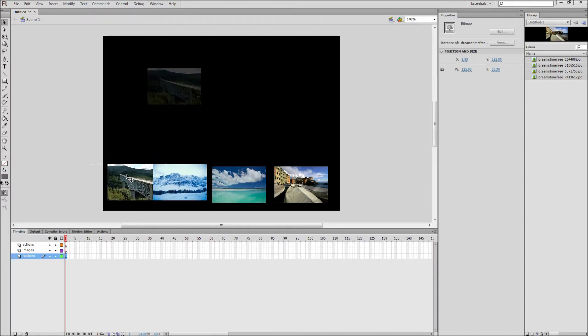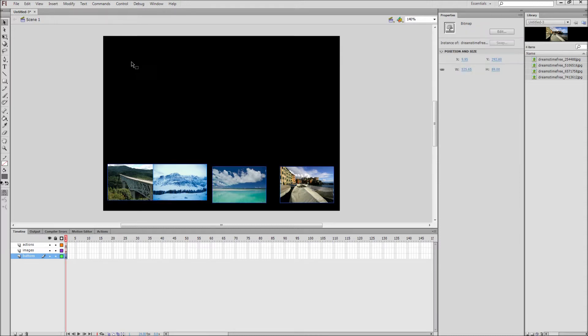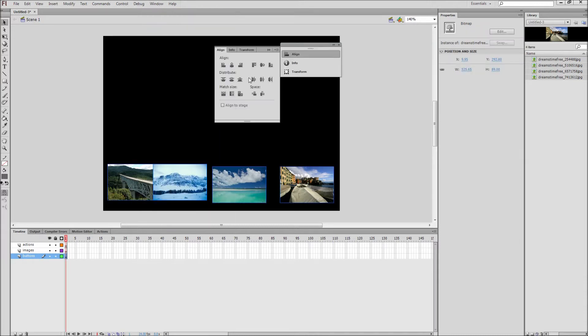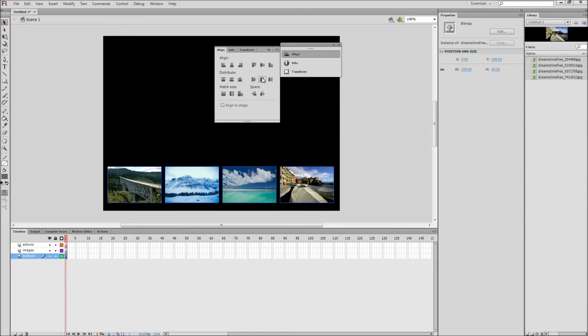Next, spread out your images a little bit on your stage, select them all, and then open up your Align palette by going to Window, Align. Next, click the button to align your images by their bottoms, and then distribute their centers horizontally.